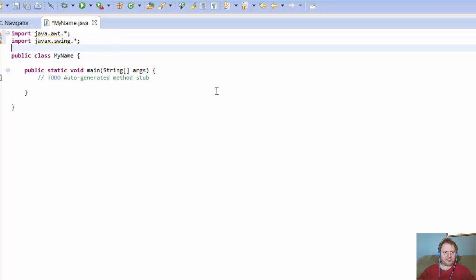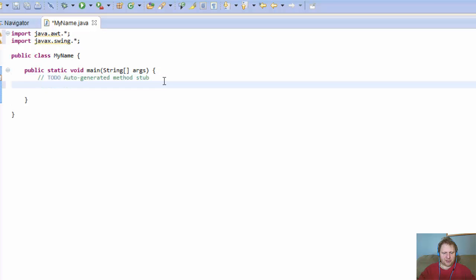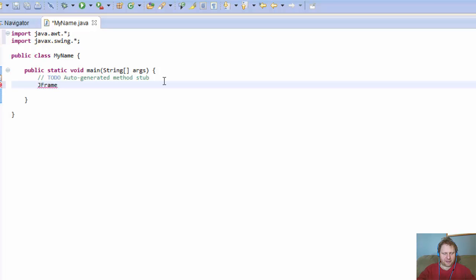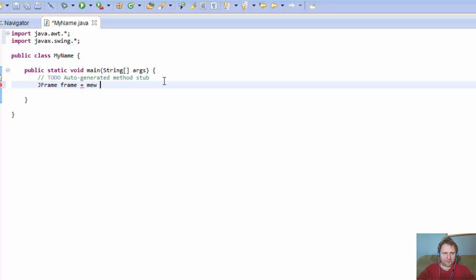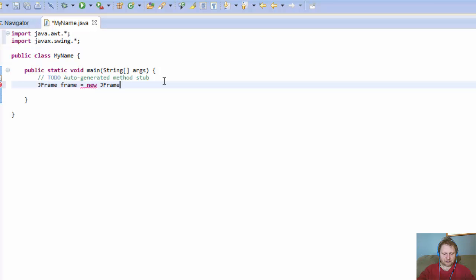So this is our graphics library, and now let's do the interface. Now we need a JFrame. JFrame, I'll just call this one frame object, and it equals new JFrame, and I'll name it my name.